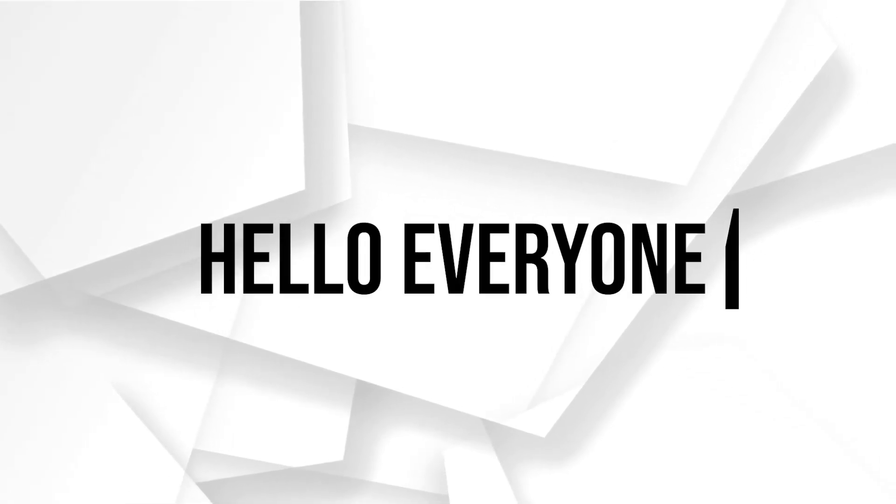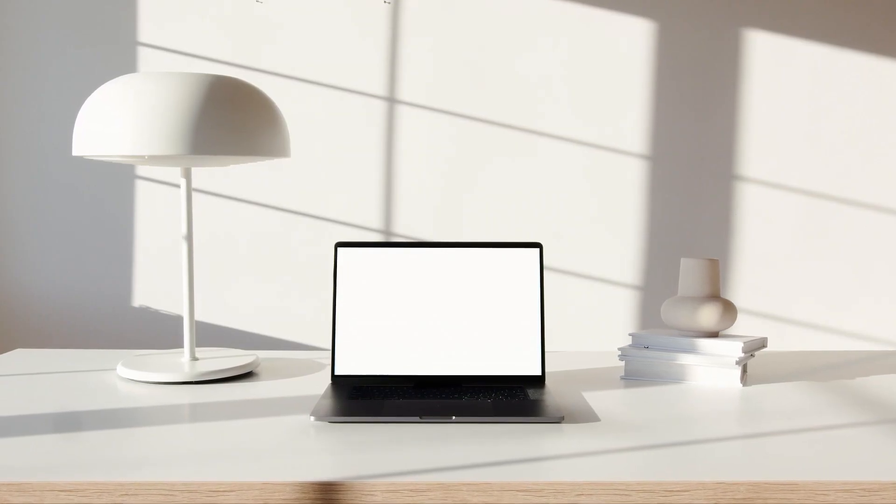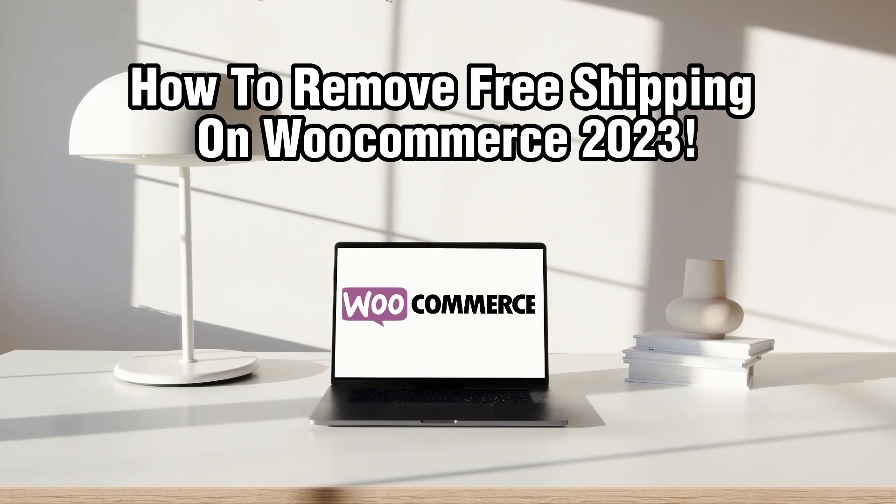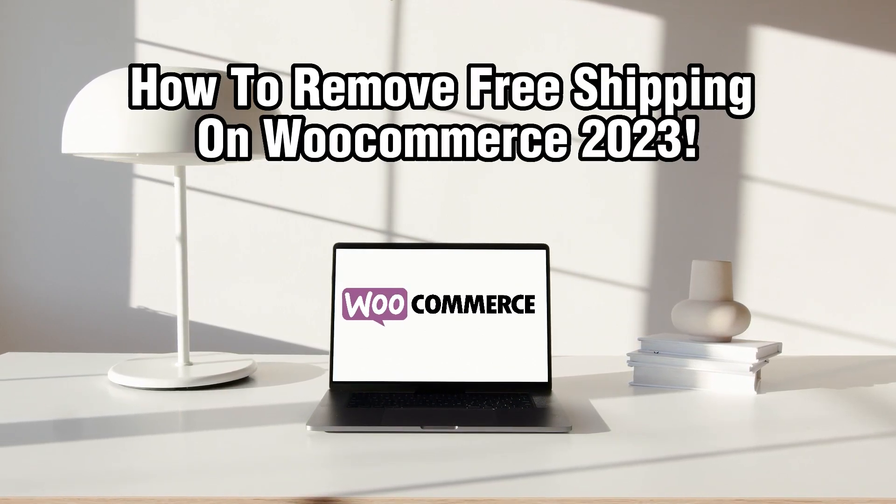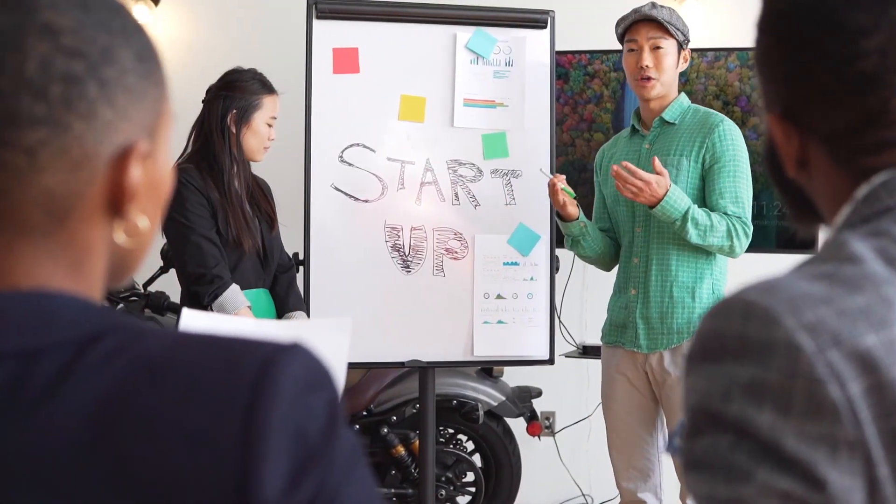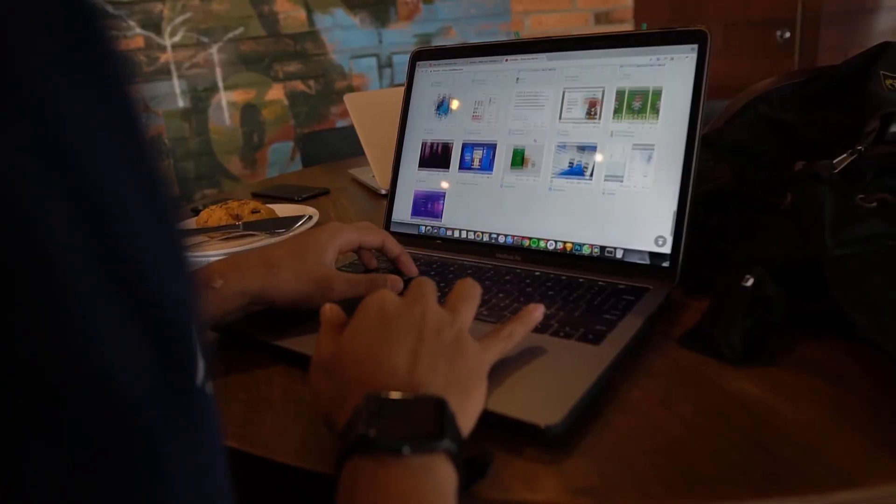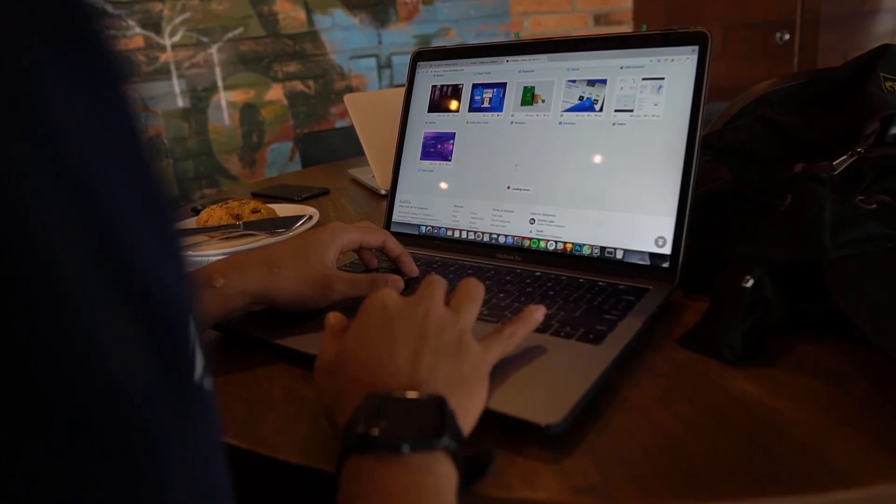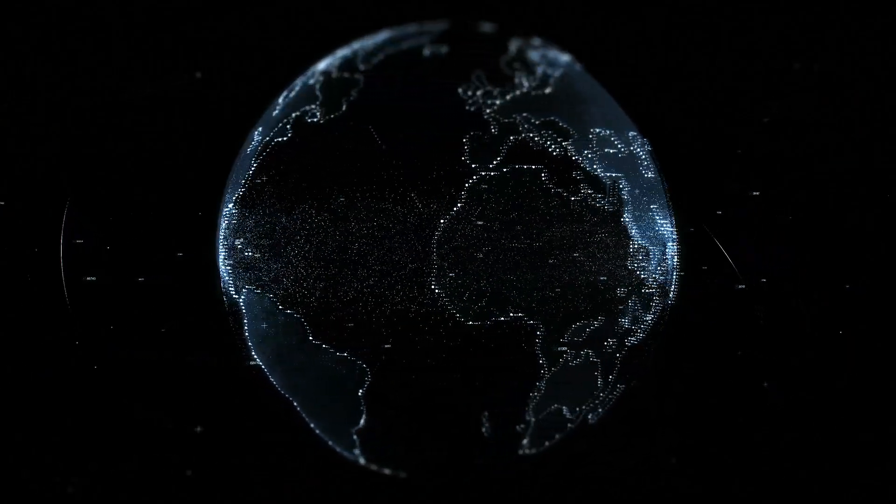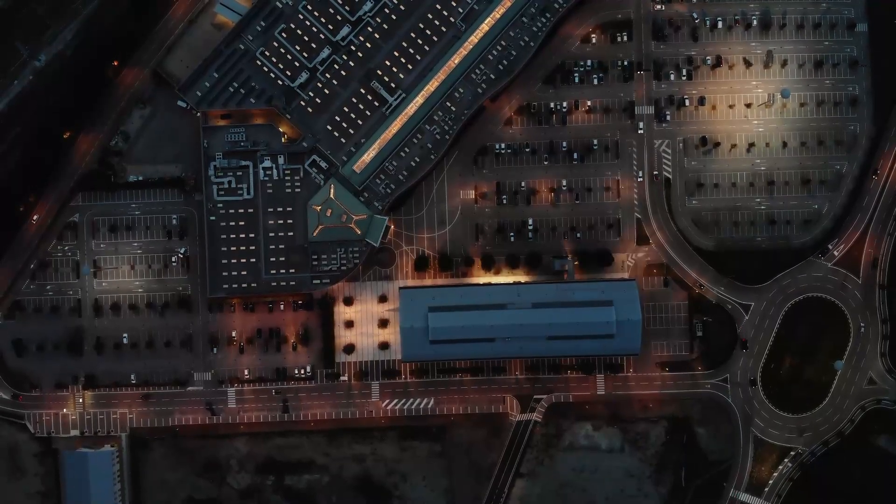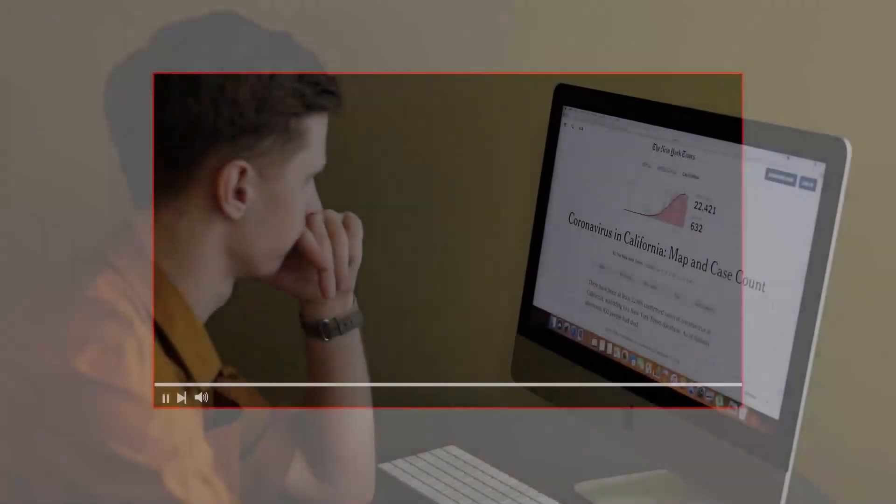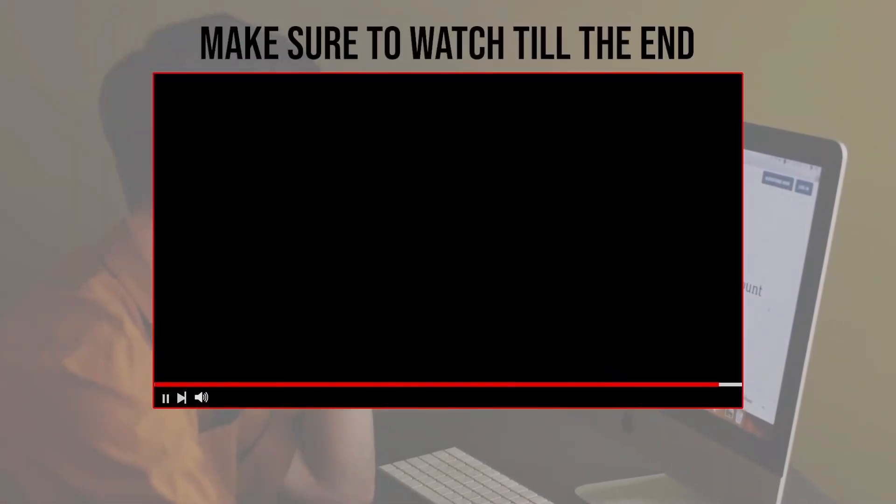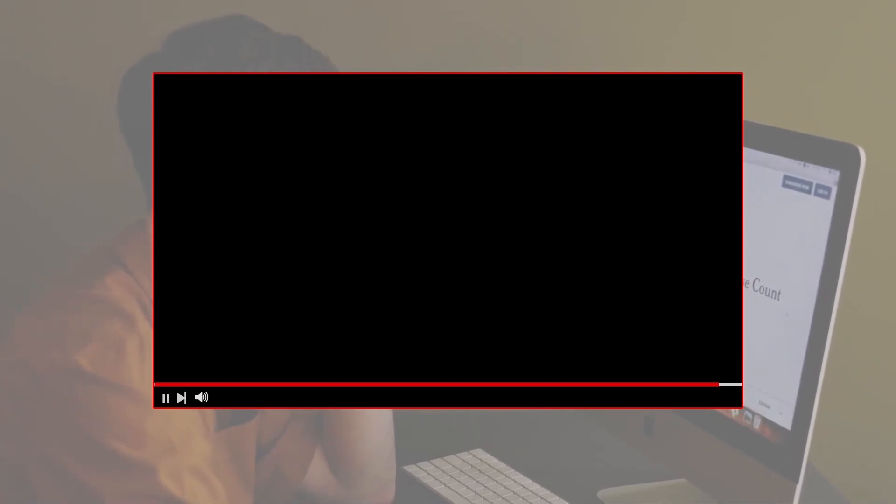Hello everyone and welcome back to our channel. In today's video, we'll be diving into the world of WooCommerce and showing you how to remove the free shipping option on your online store. Whether you're looking to adjust your shipping settings or offer alternative options, we've got you covered. So let's dive right into it and get started. Before we start with this video, make sure to watch us from now till the end so you have full experience.